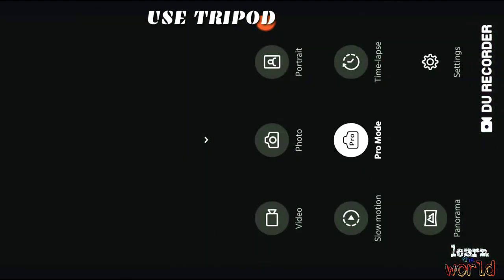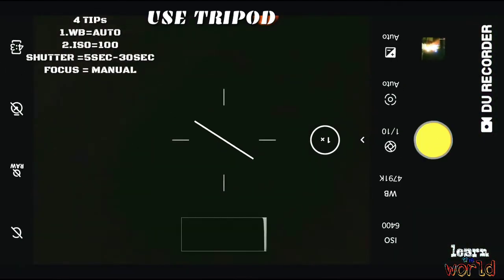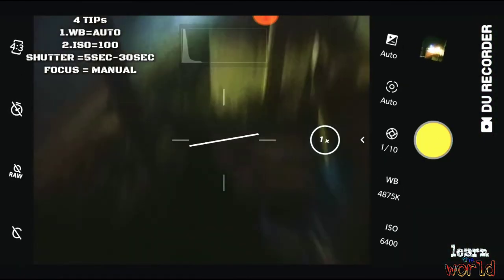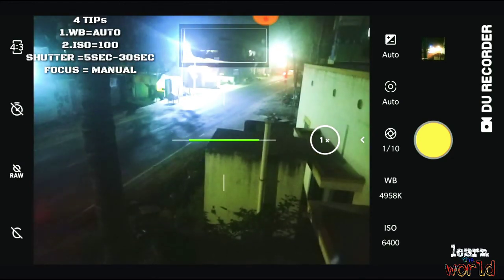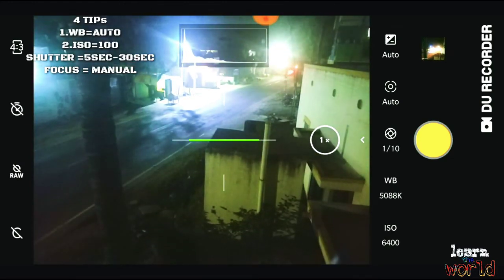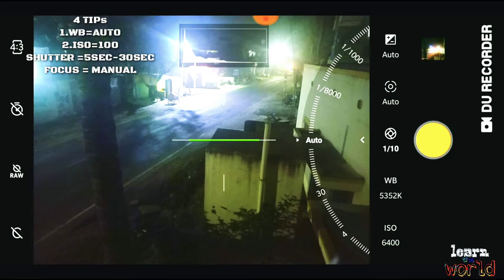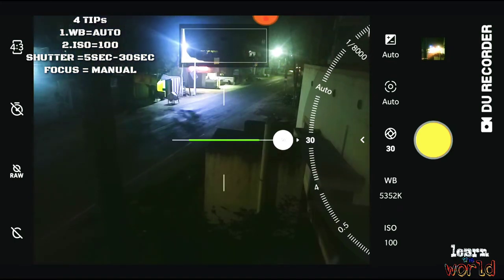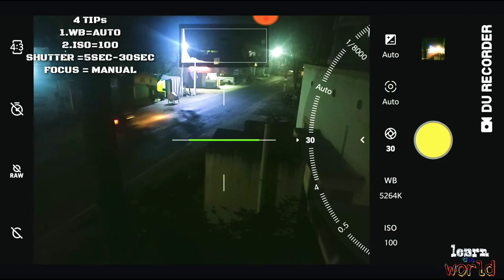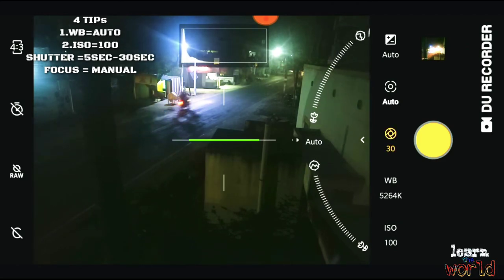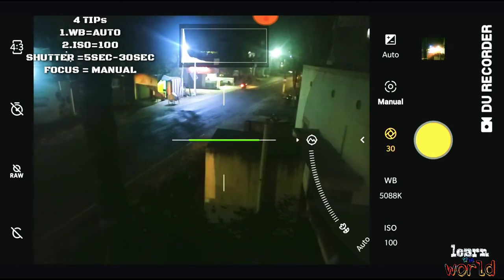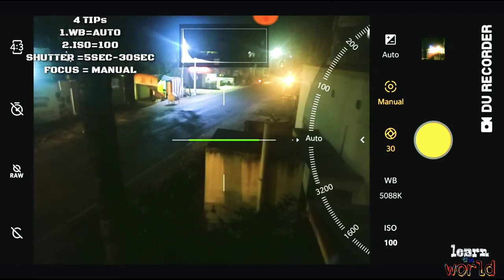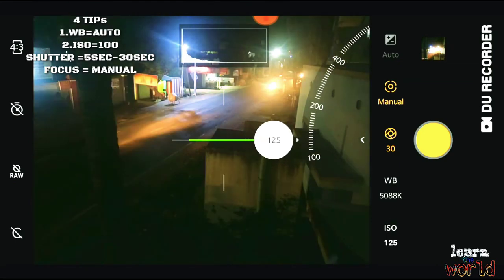You can open the camera in one press. You can open the pro mode. Here is the shutter speed — you can use 30. You can use manual mode and long shot.